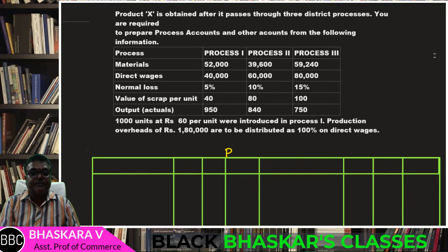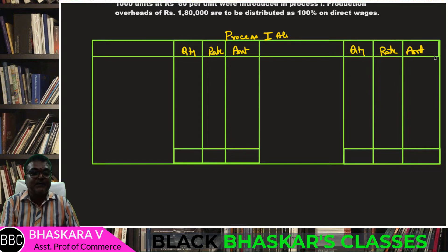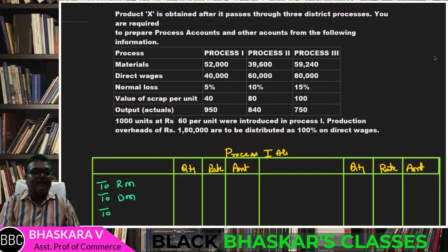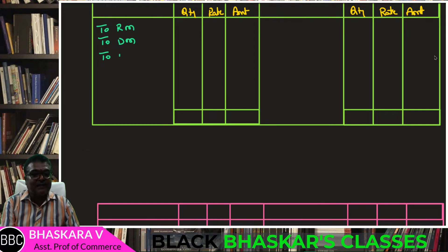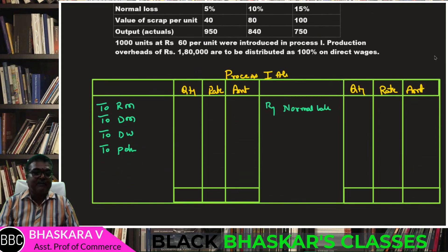Process 1 Account: the columns are quantity, rate, and amount. Raw materials introduced: 1,000 units at Rs. 60 per unit, giving 60,000.